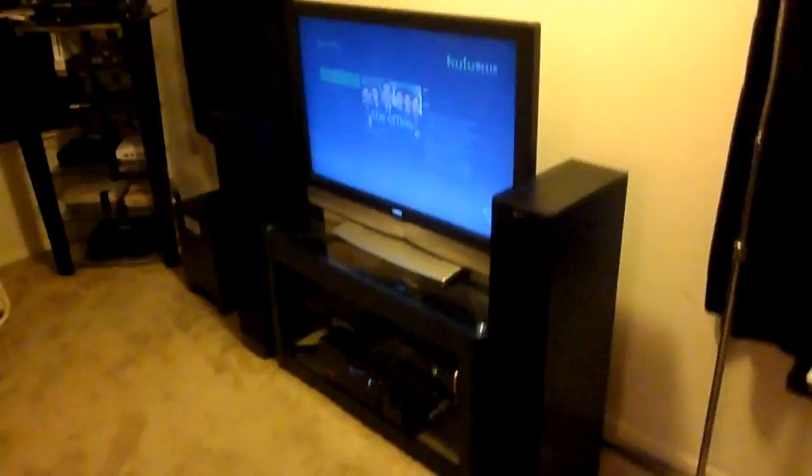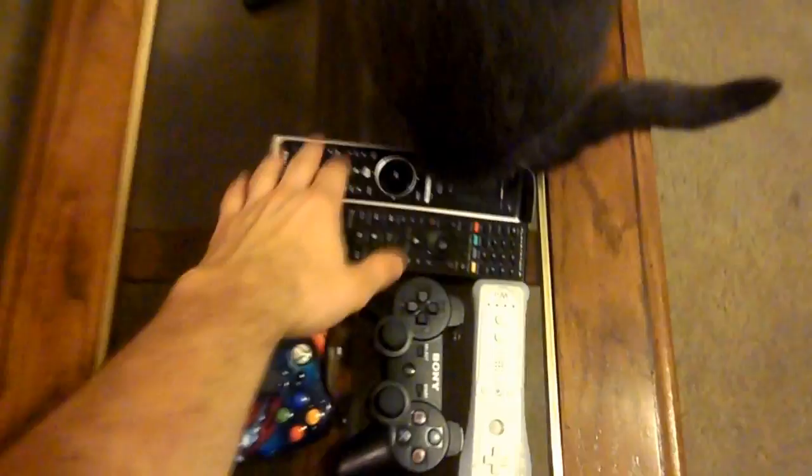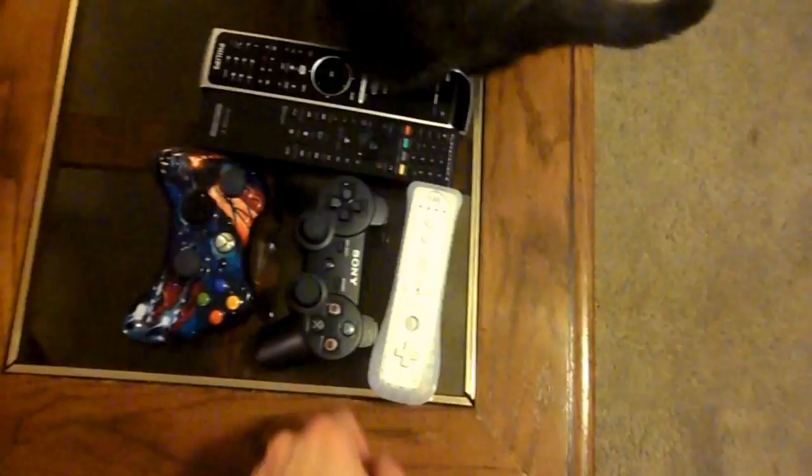That is my entire little entertainment system corner and that is sitting next to my computer and my phone and all of my little controllers here. I have a universal remote, I have a Bluetooth PS3 remote, Wiimote, PS3, Xbox 360.